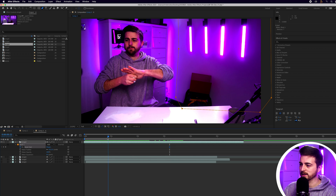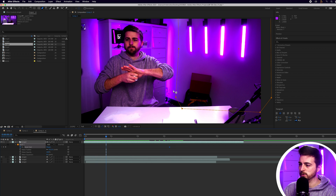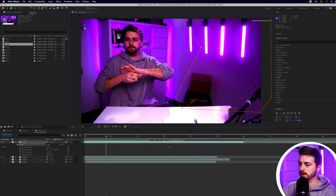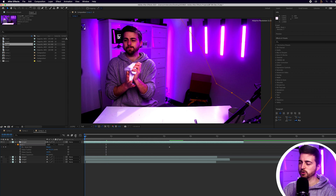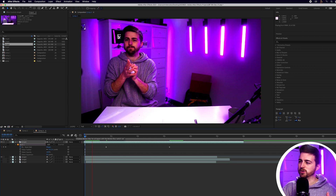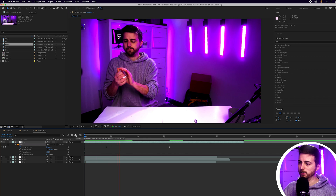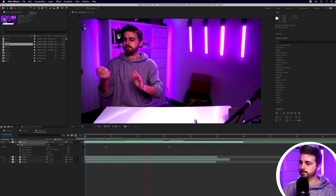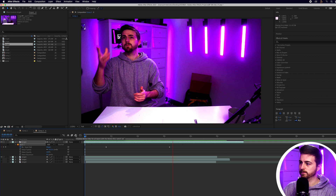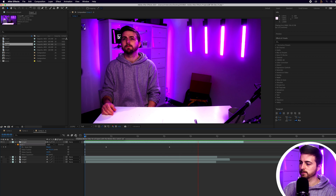Then I'm just going to go back in time and move this mask over to the right, moving it up here. When we play that back, you should see we don't have that problem anymore. There you go — that looks really good.